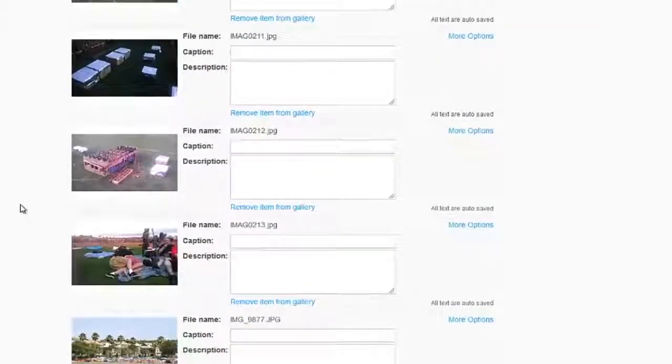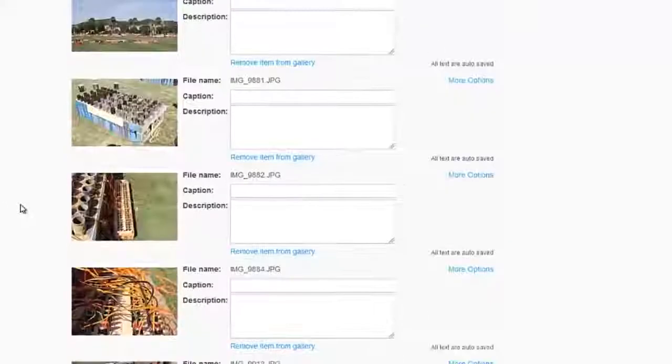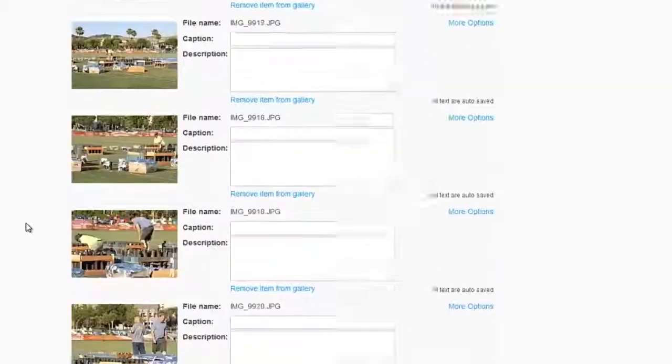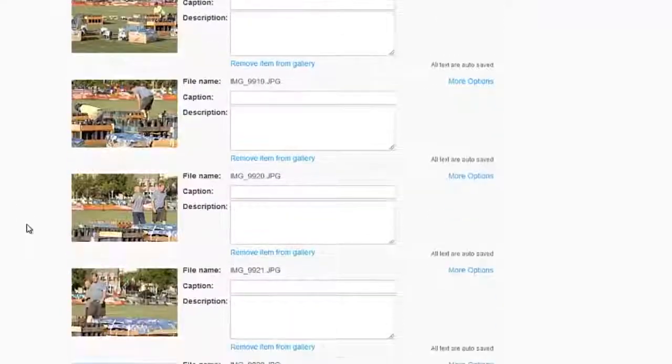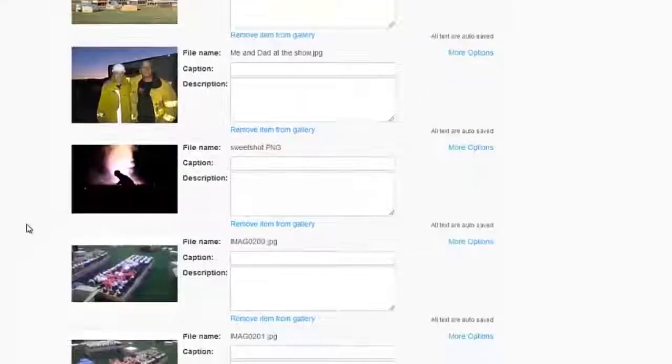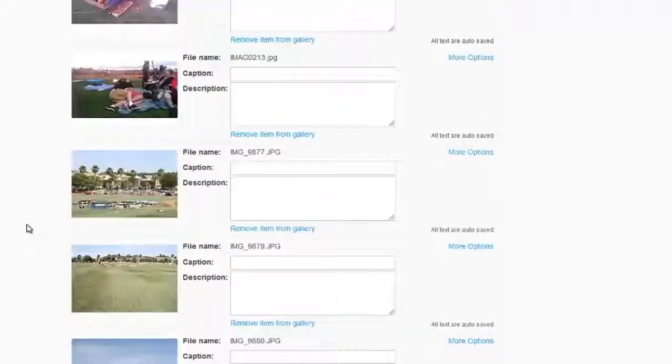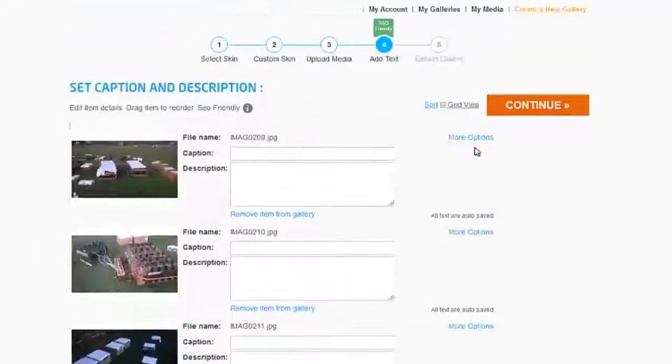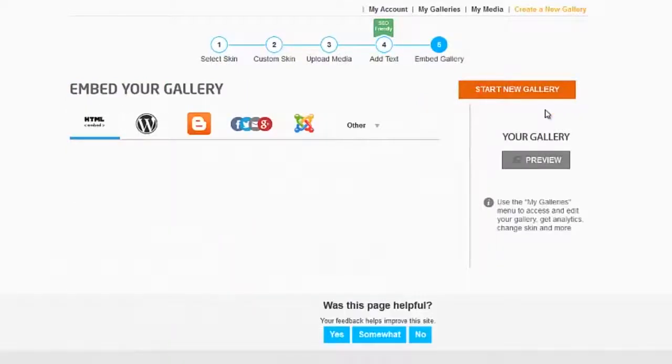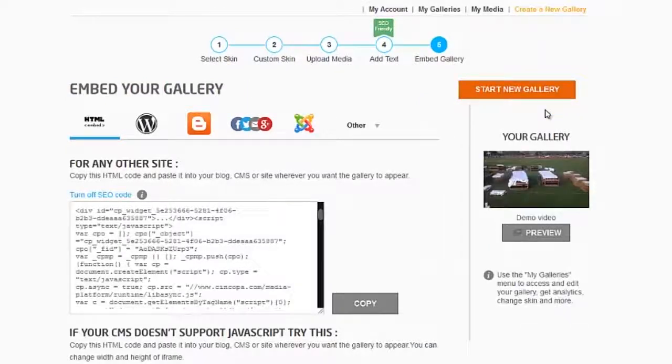These are shots from some of the 4th of July shows I've done over the years at the same location. Go ahead and hit Continue, and you're done as far as creating the gallery goes.